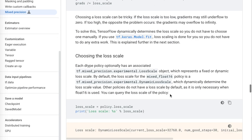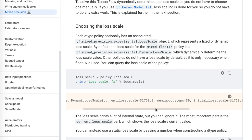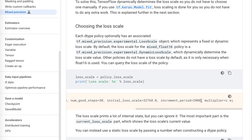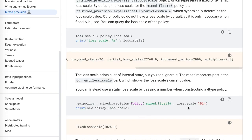By default you'll have a dynamic loss scale, which dynamically increases the loss scale. You can inspect it by calling `policy.loss_scale` to see the current loss scale, the number of steps until it increases, and the multiplier parameter. They also describe how you can use a fixed loss scale by passing it into the parameters when defining the mixed precision policy.